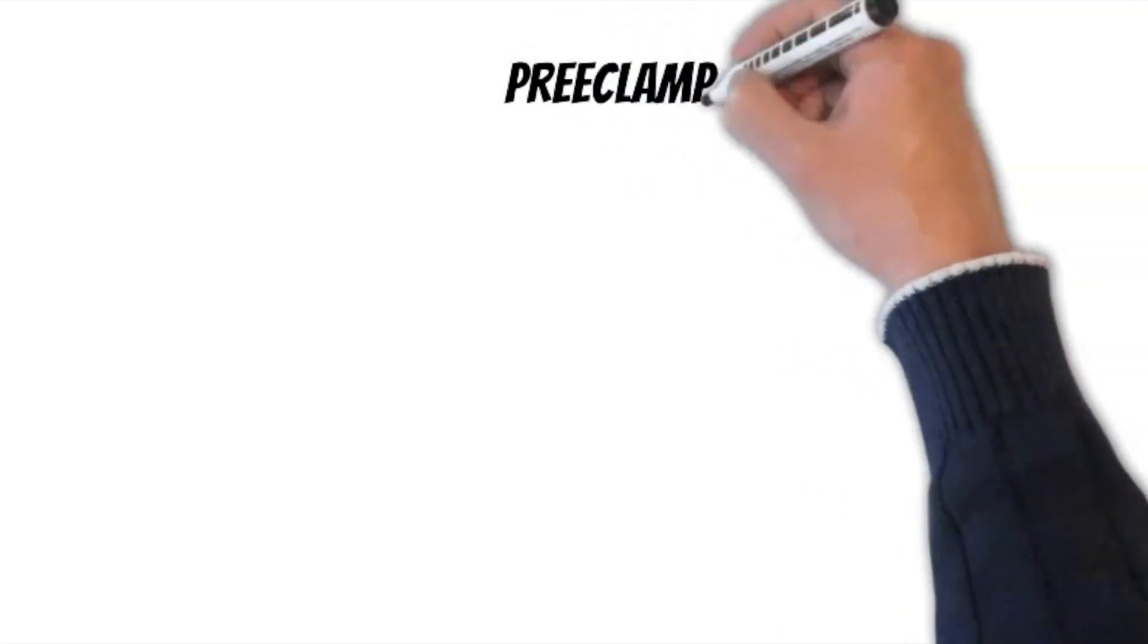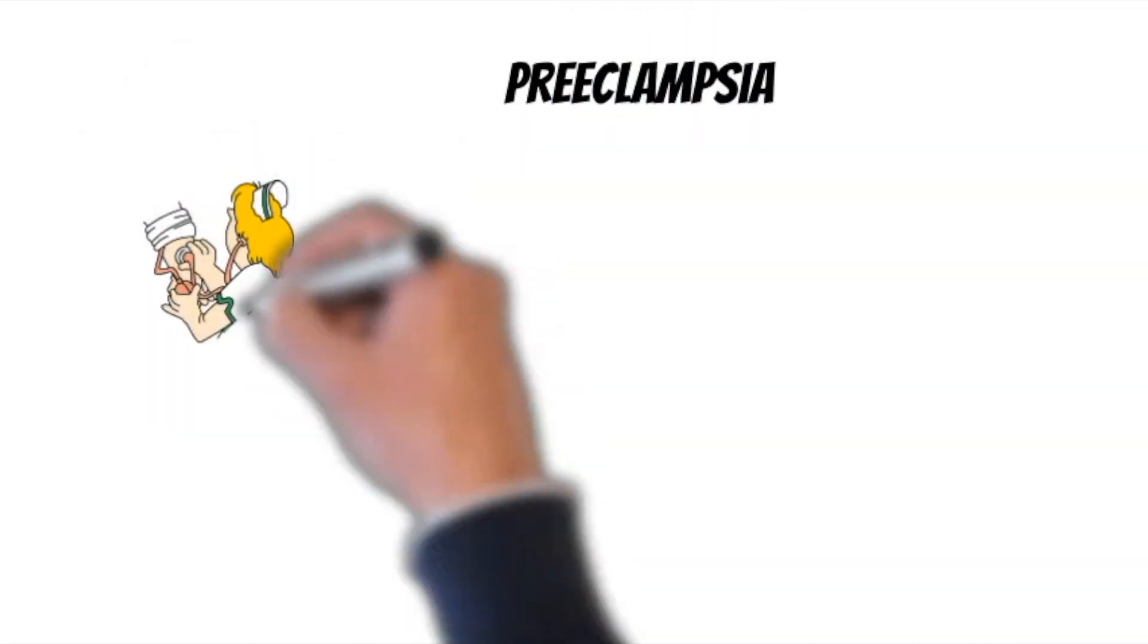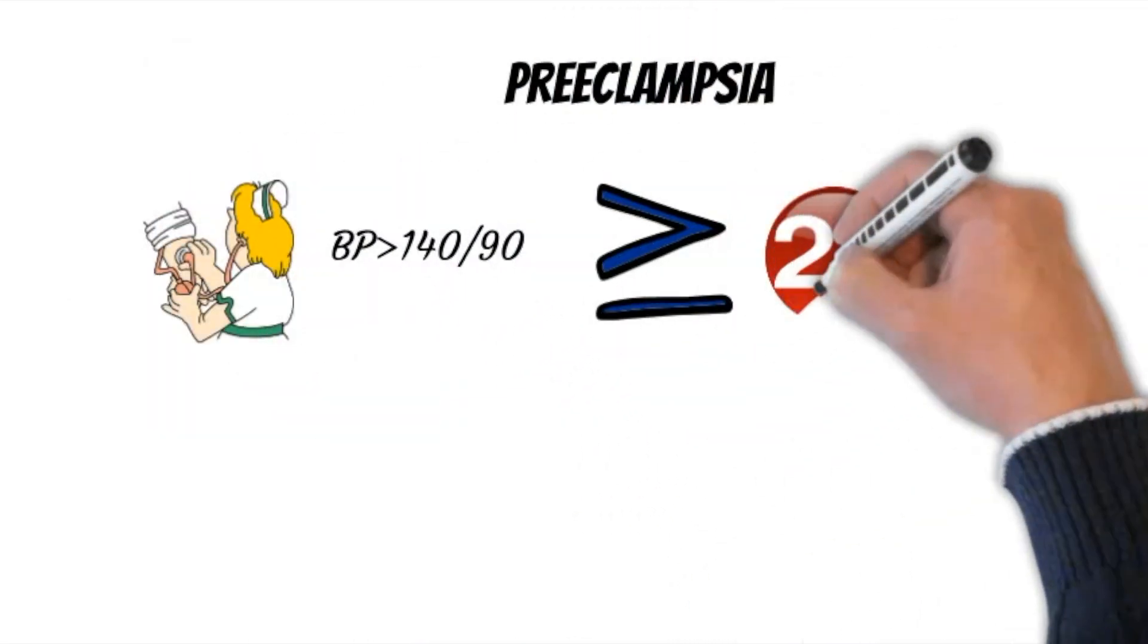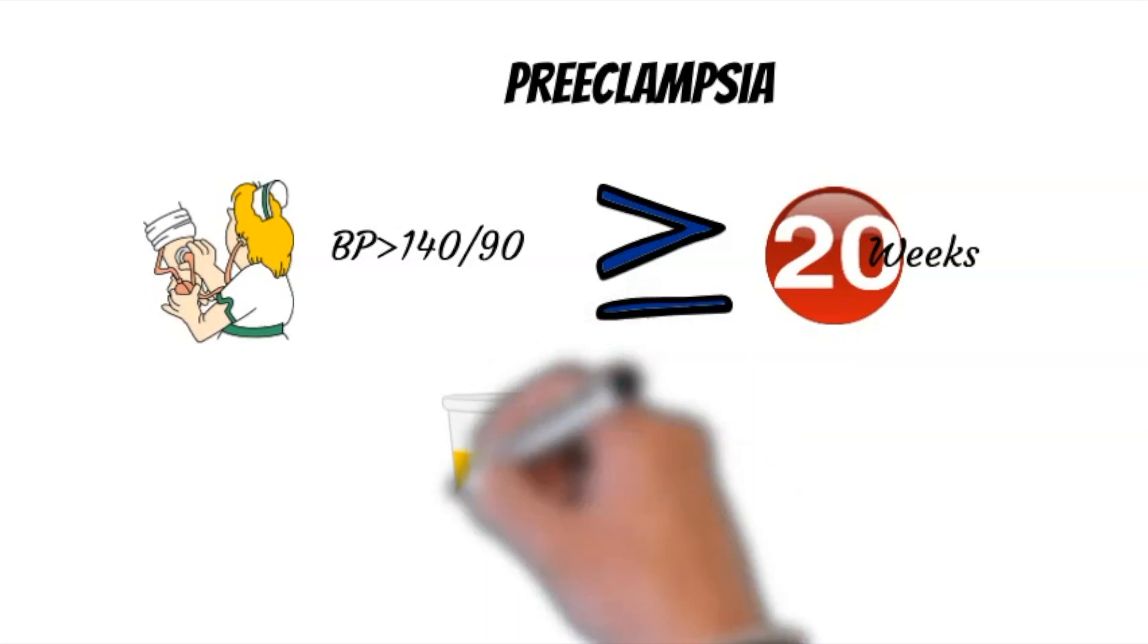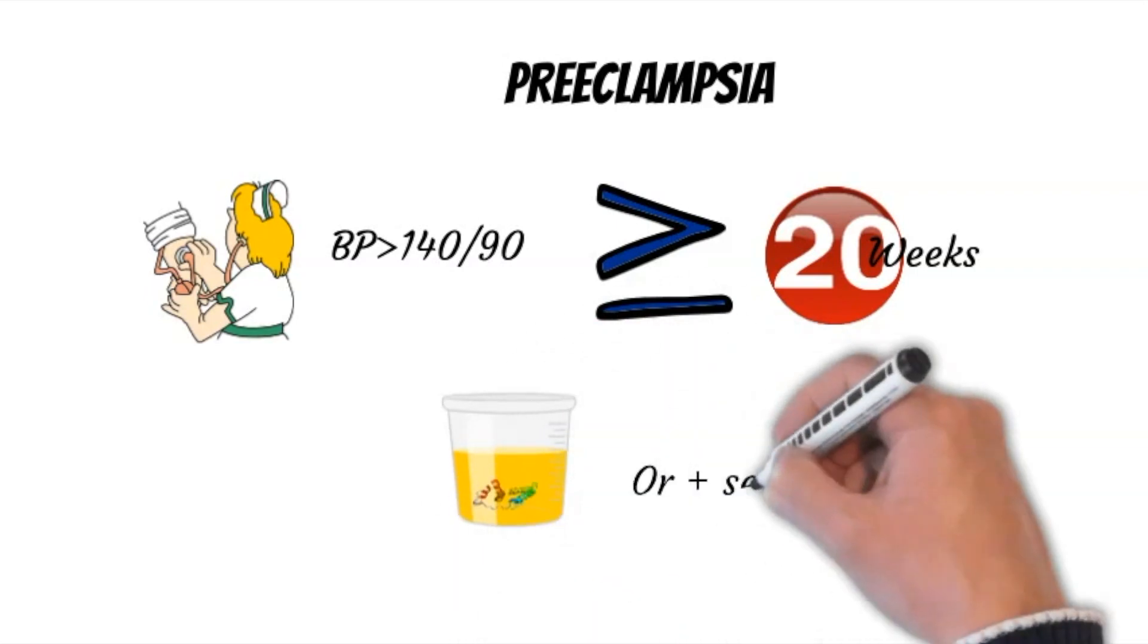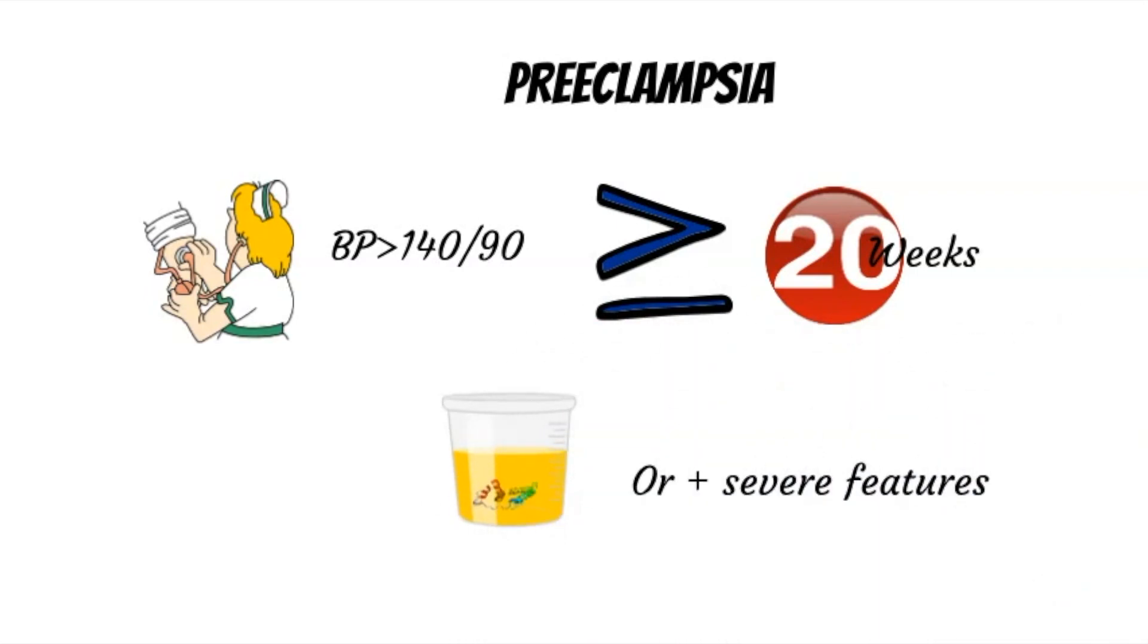Preeclampsia has the same criteria of gestational hypertension, but with the presence of proteinuria or signs of severe features which will be mentioned later.